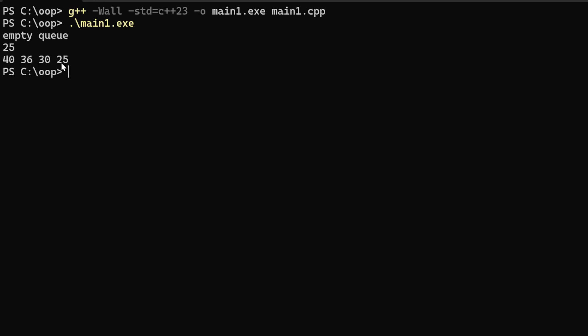But in the case of queue, 25 came out first, 30 came out second, 36 and 40 in that order.